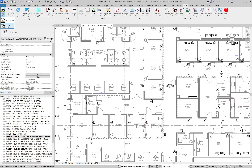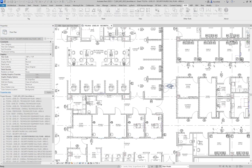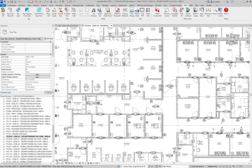Click tag-all, select tag-door, then return to the view and select the placed tag. All doors in the view will be tagged.